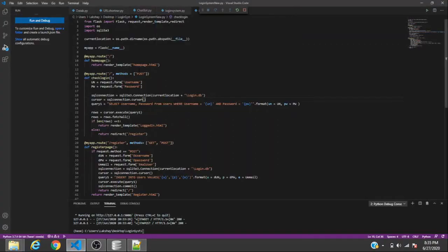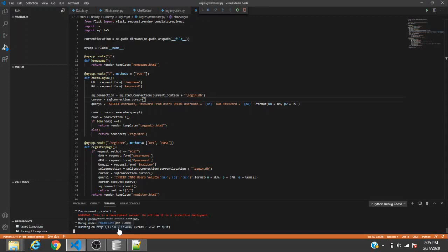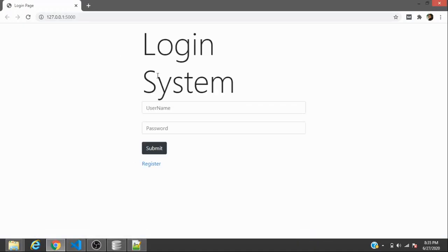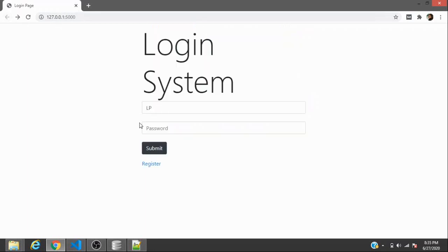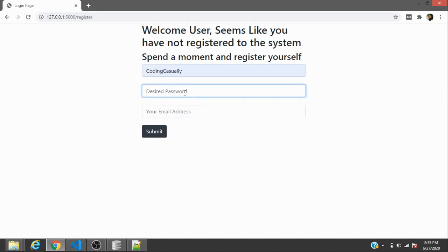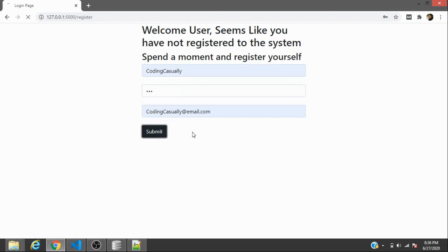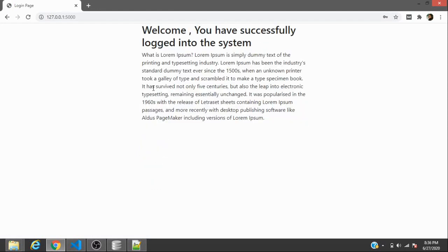When you press Run and Debug in Visual Studio Code, the site is hosted on the local address. Ctrl-click the address to load the site. A pre-existing username and password will show the 'Welcome, you have successfully logged in' message. You can also register a new user by filling in the registration form and then log in with those credentials.